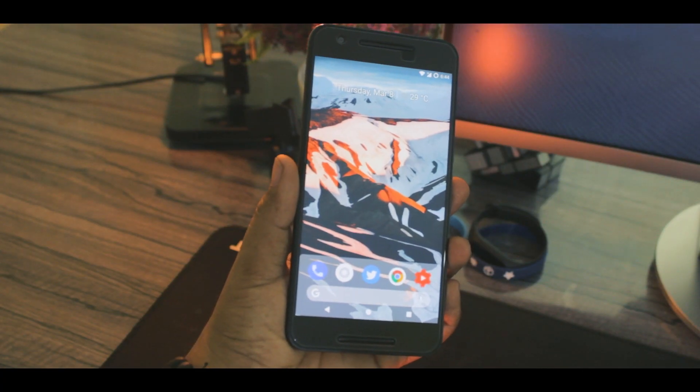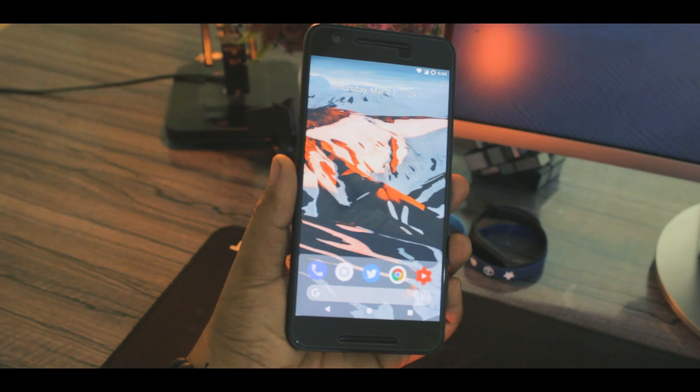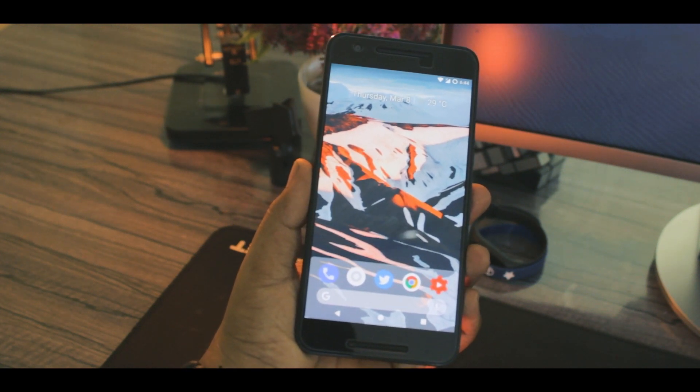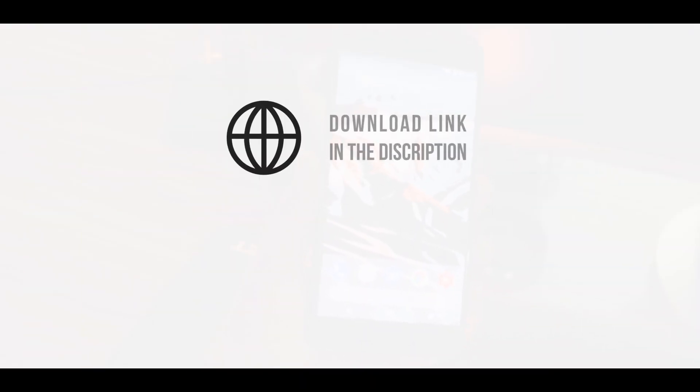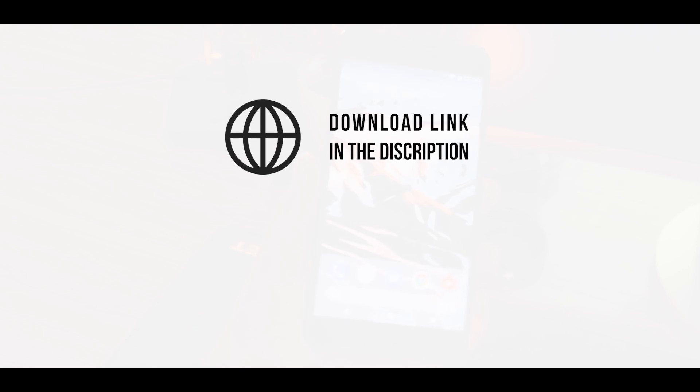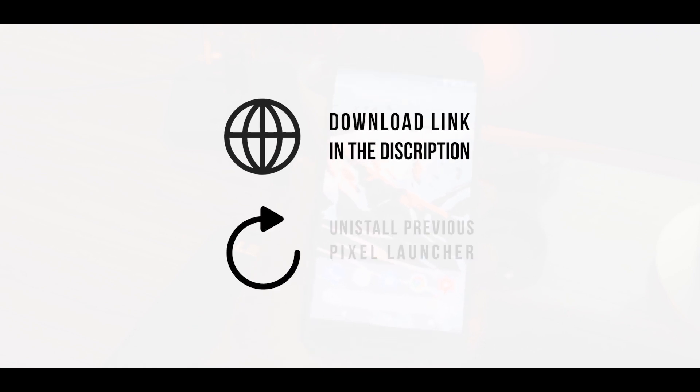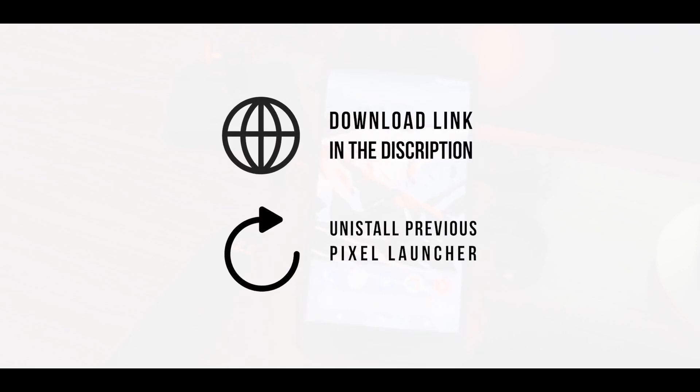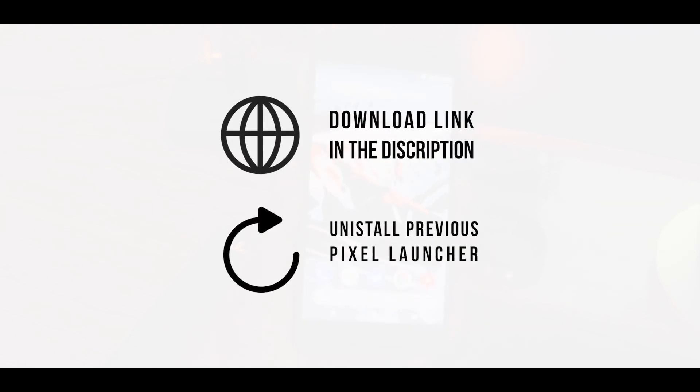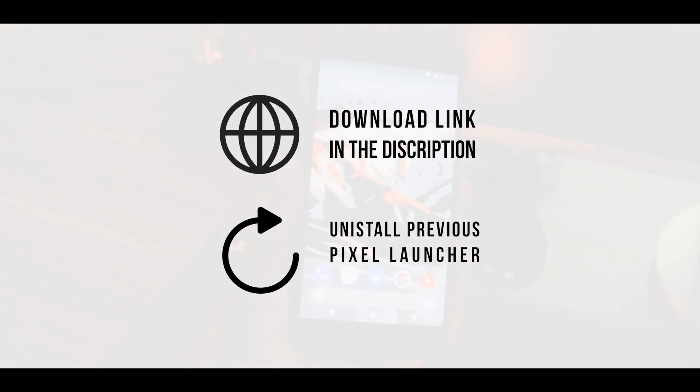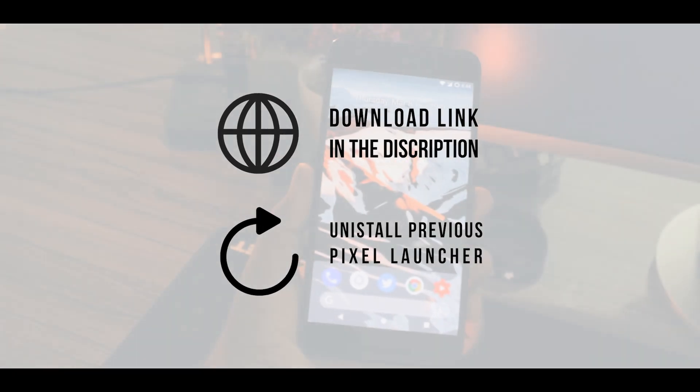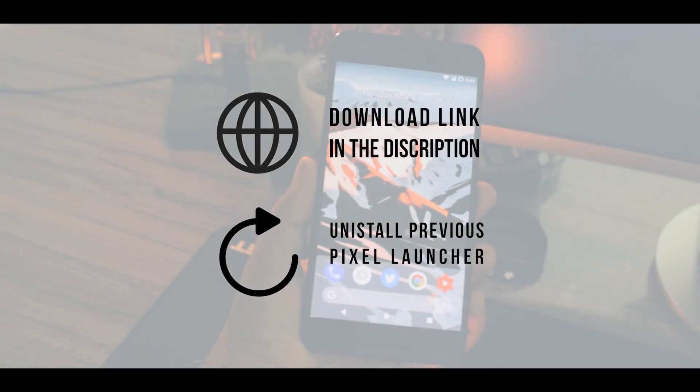So here it is, the new stock Android P launcher. Now I'll add the download link from where you can get the APK file itself. Do note that you need to first uninstall any previous Pixel launcher you are currently running on your device, then it's a smooth sail from there.